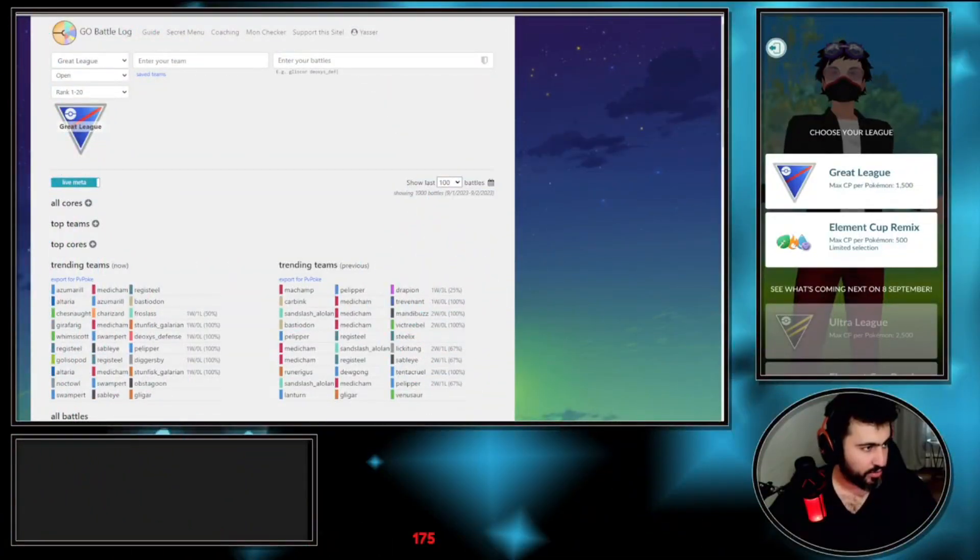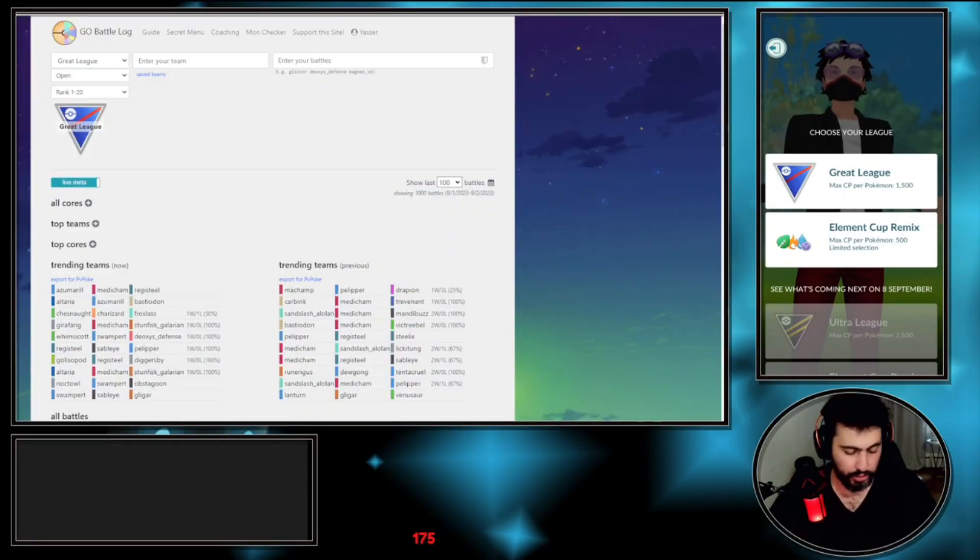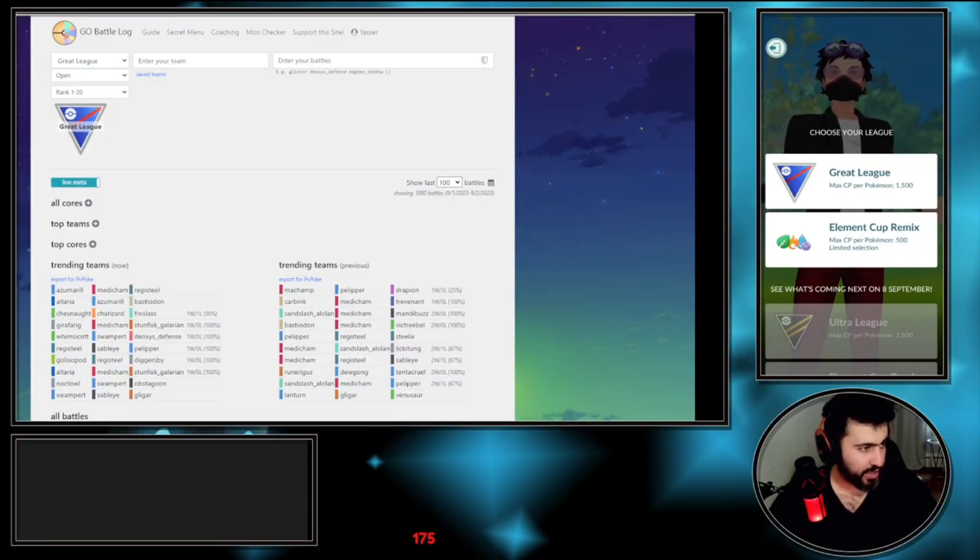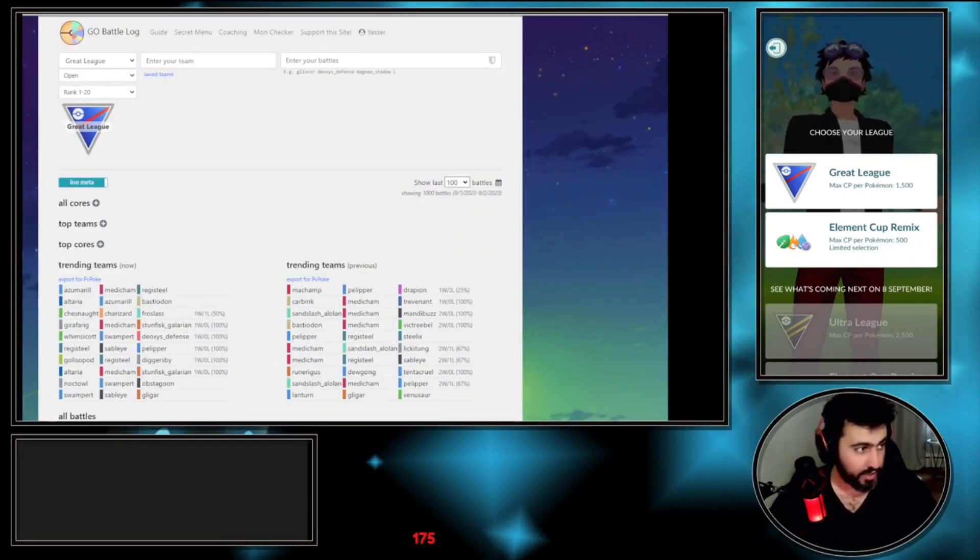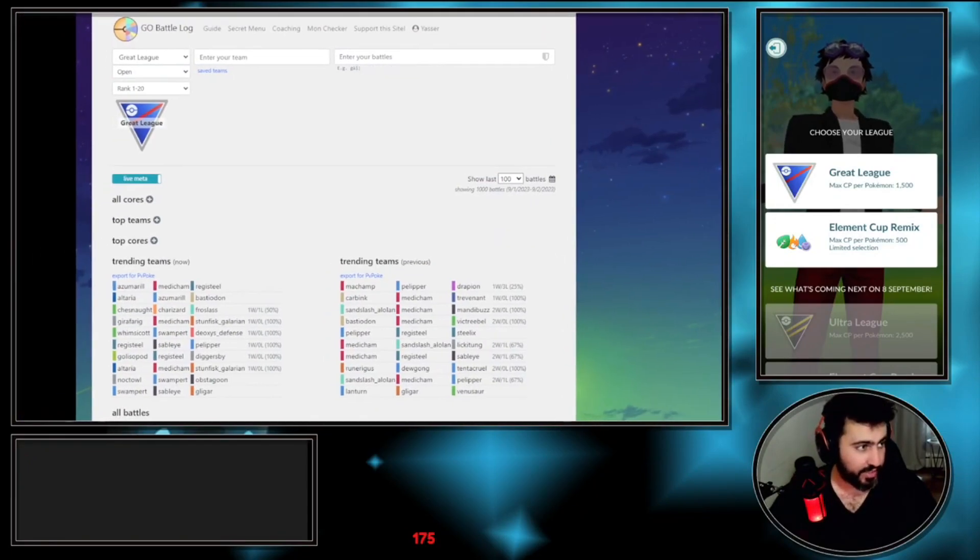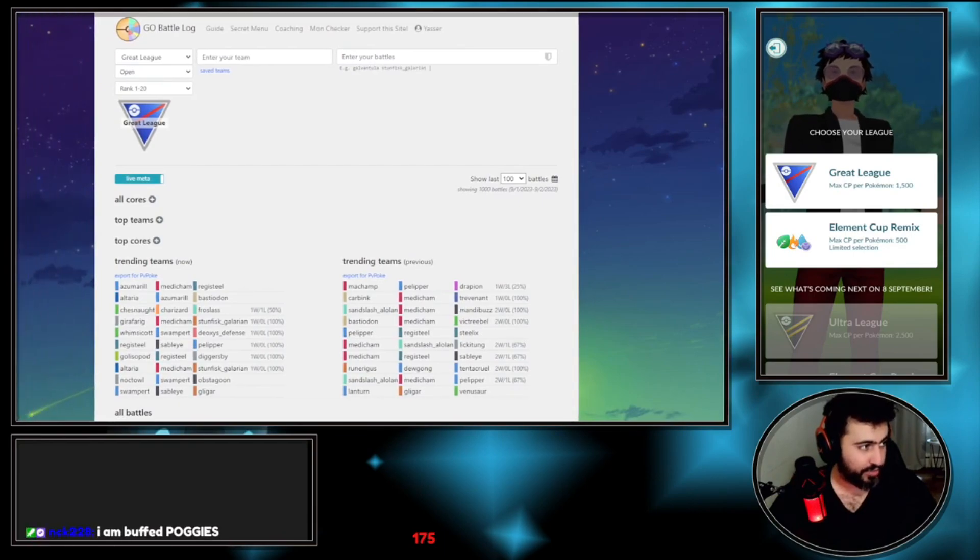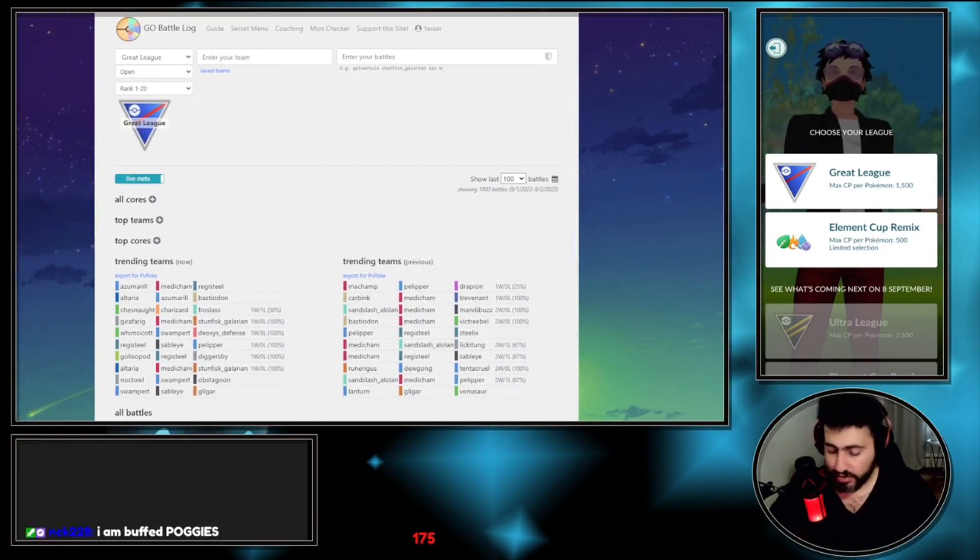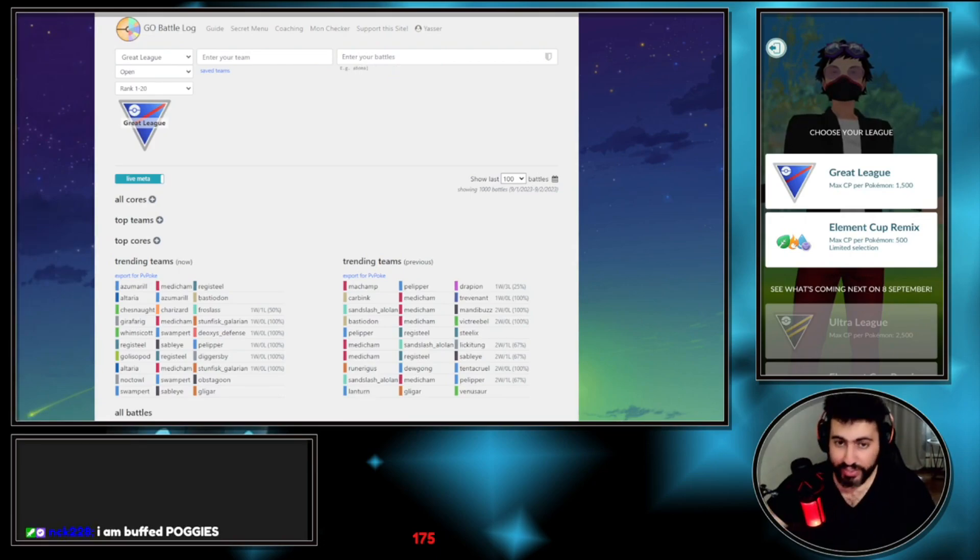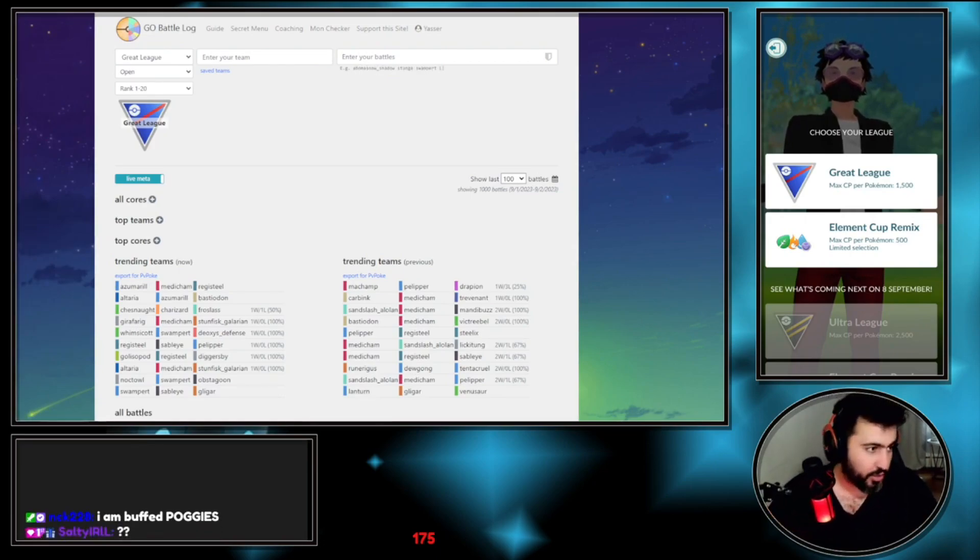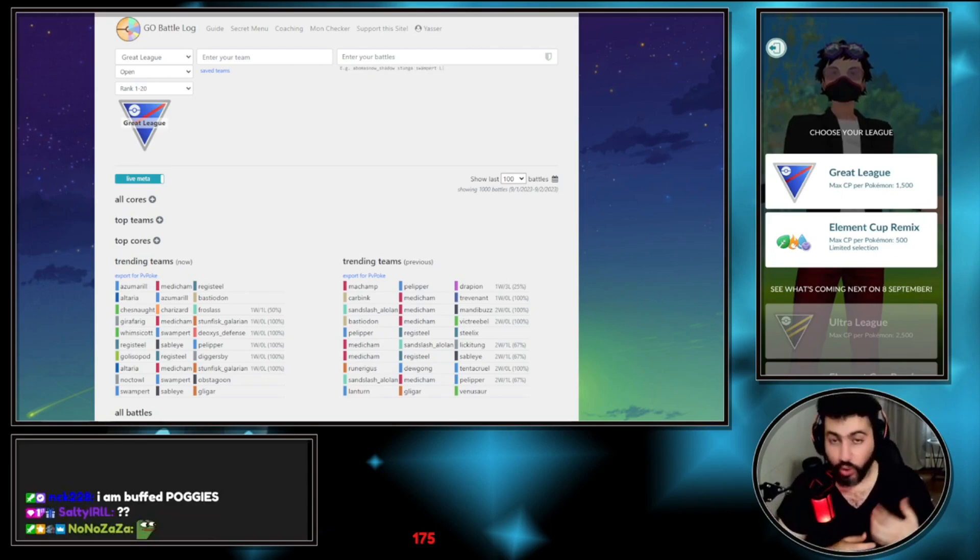This is going to be on YouTube as well. Hello and welcome everyone again into another video. Today's video I'll be talking about one of the best tools in the entire game that helps you improve at Pokemon Go. It's called Go Battle Log.